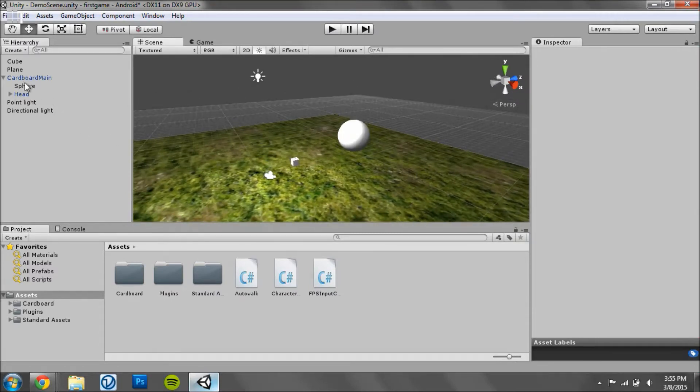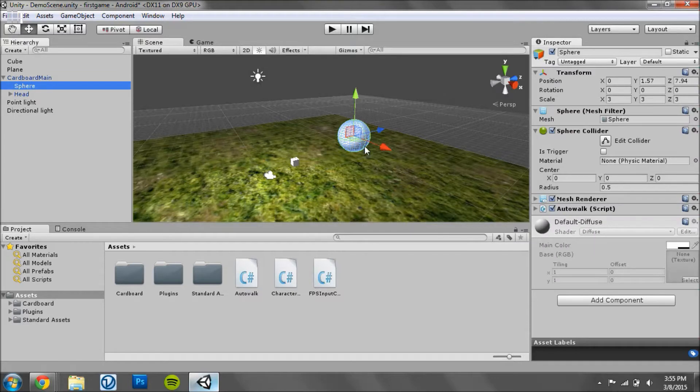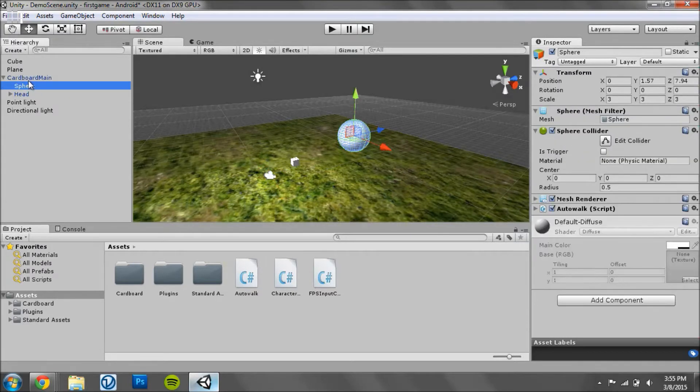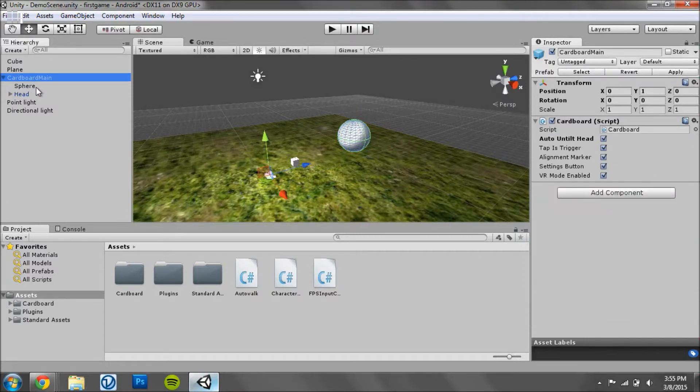So basically just start off, just take the sphere that you use to initiate auto walk and drag it within cardboard main. So it's part of it now.